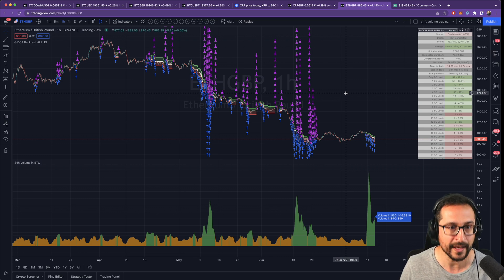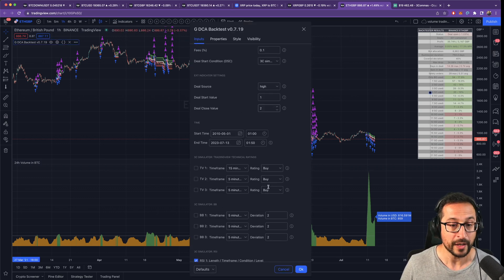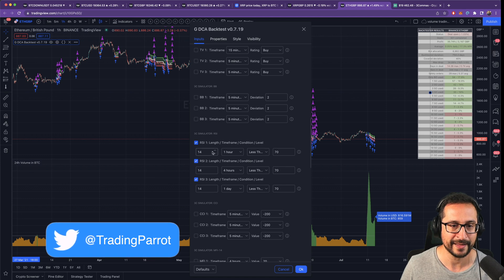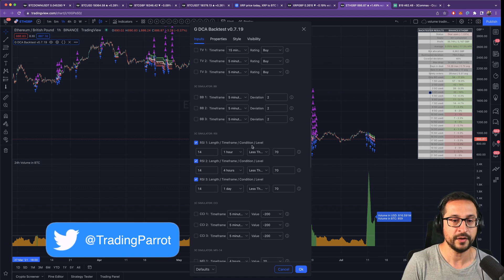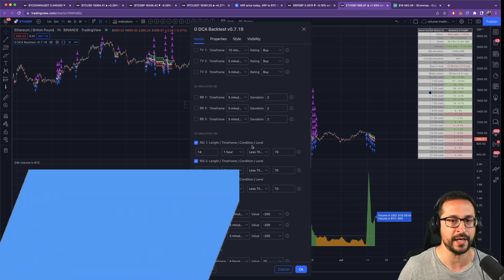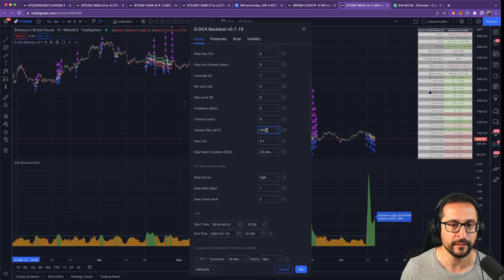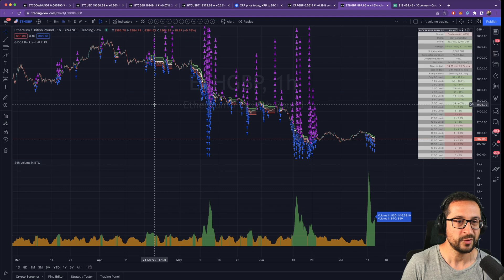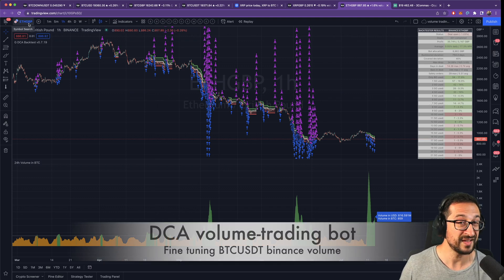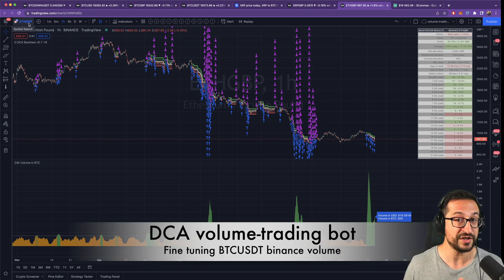But at the same time you don't have to take care of a red bag of 50 percent down. And this is just an example. We are looking at a bot that has a deal start condition that is extremely open. It's allowing almost any trade and we are just using the volume to prove that it's a great tool to prevent some of the red bags.